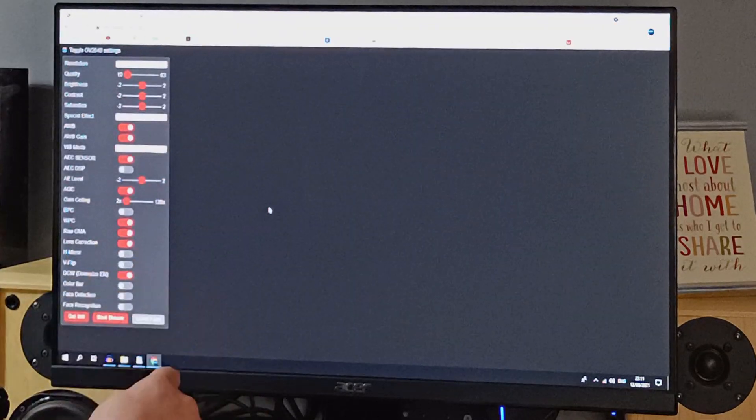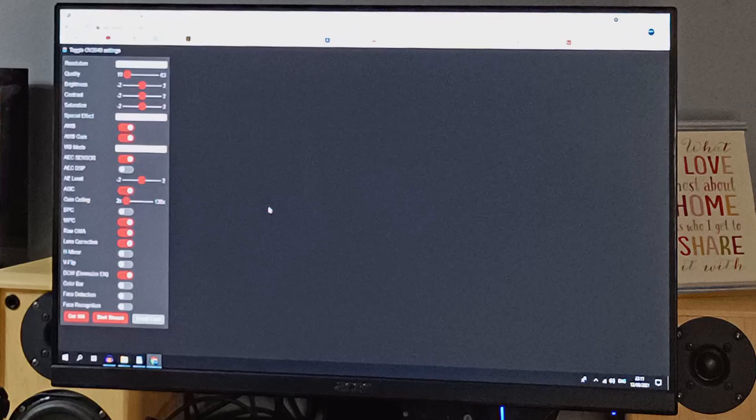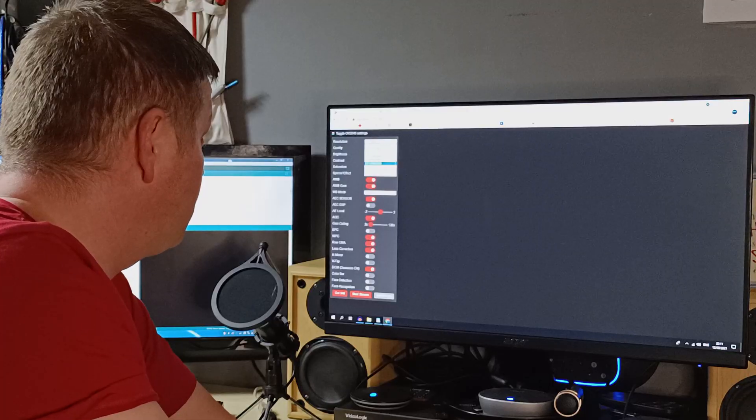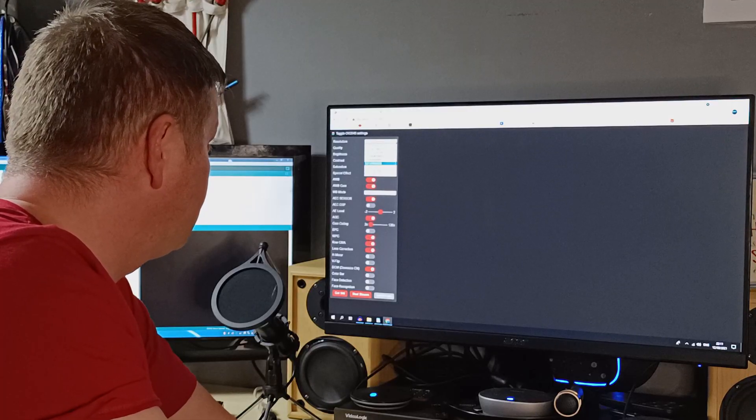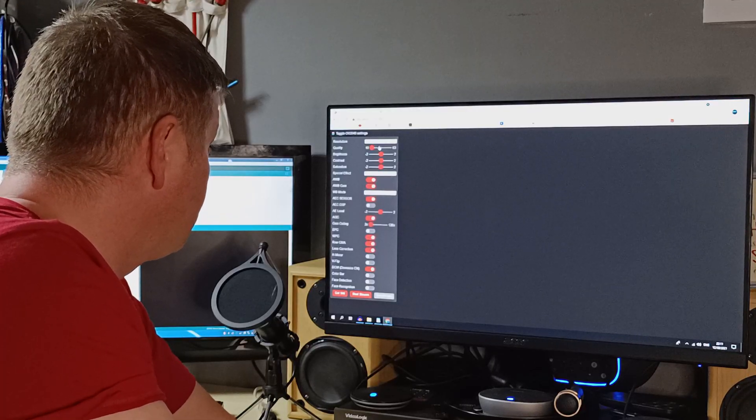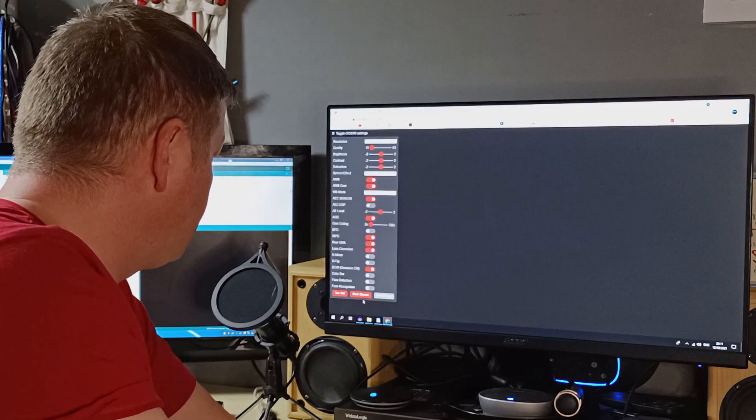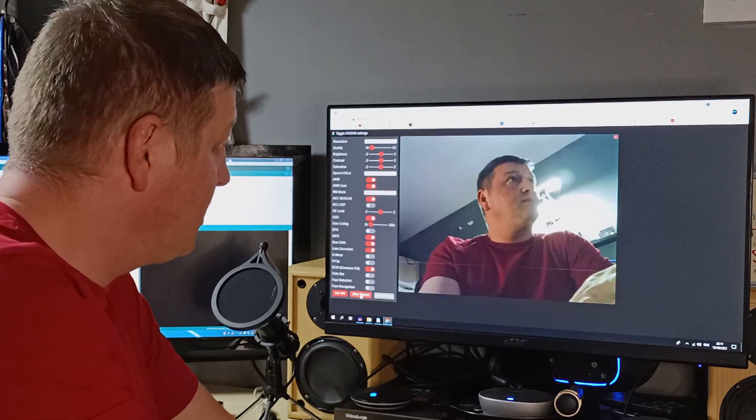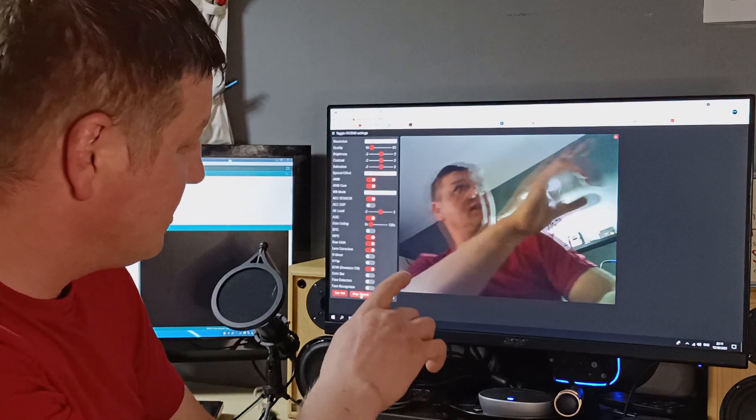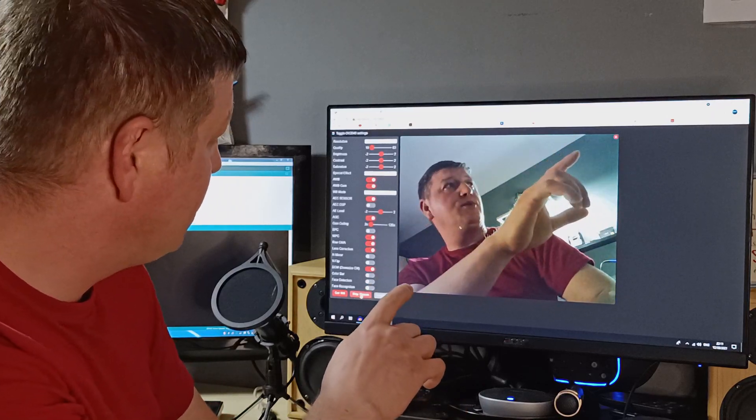Look at that. We have our webcam server. From here, we are selecting the resolution, and then start stream. And look at that. I am there on the video.